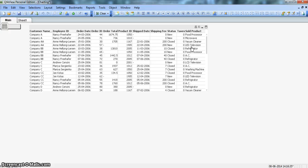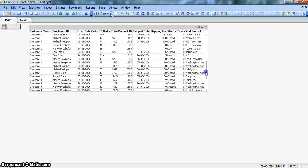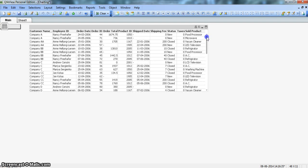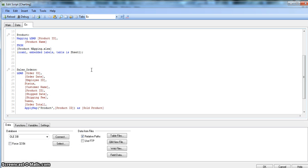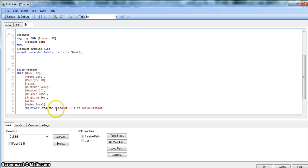After reloading, the values are coming through just like with the Lookup function. The ApplyMap function searches the product ID in the mapping table, matches it against the product ID column there, and automatically fetches the second column — product name — as the result. You don't need to specify the result field name explicitly; it defaults to the second column of the mapping table.